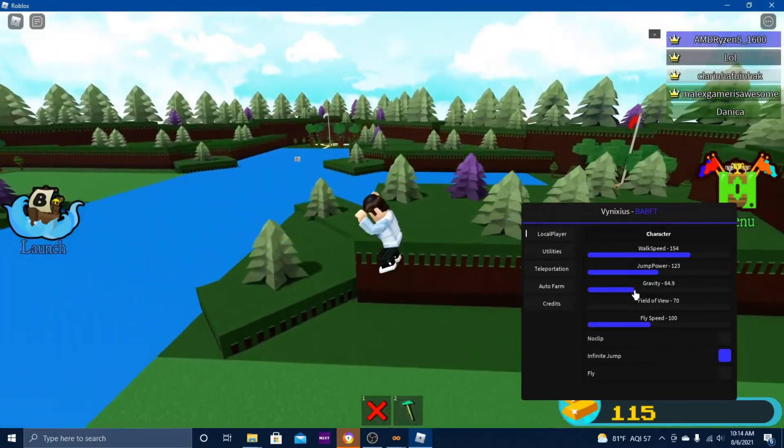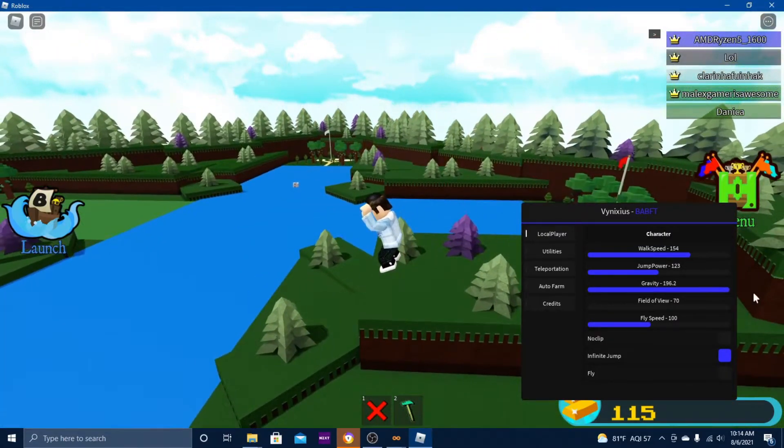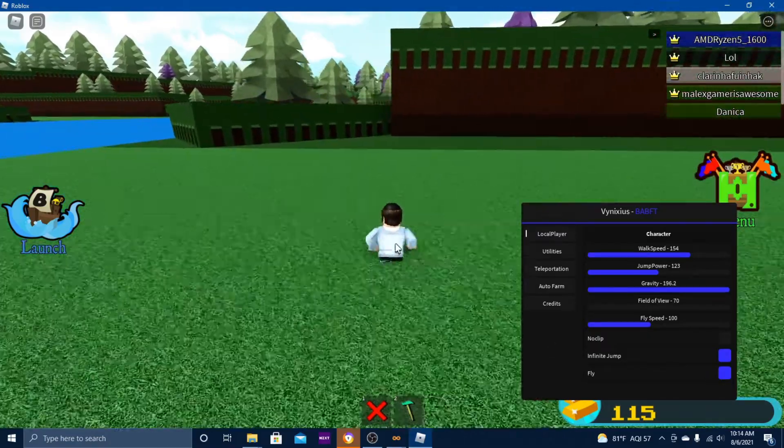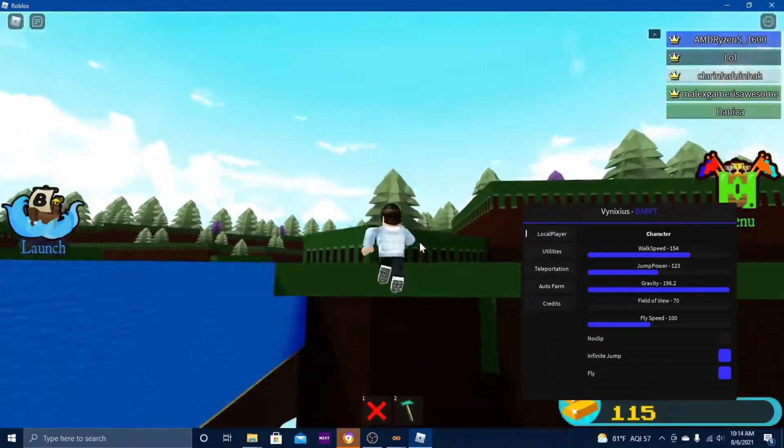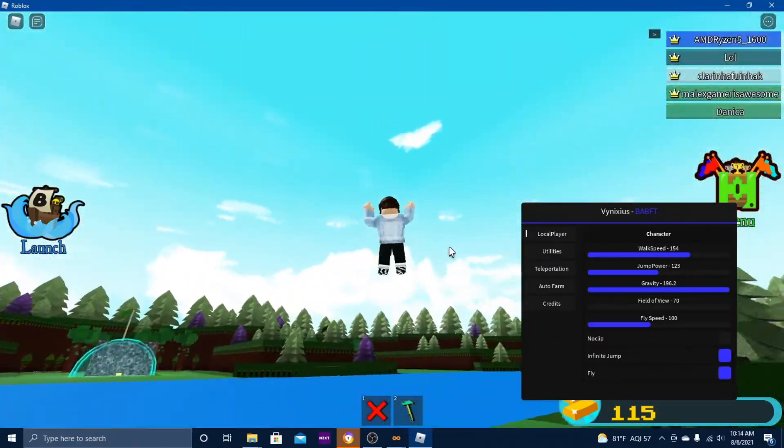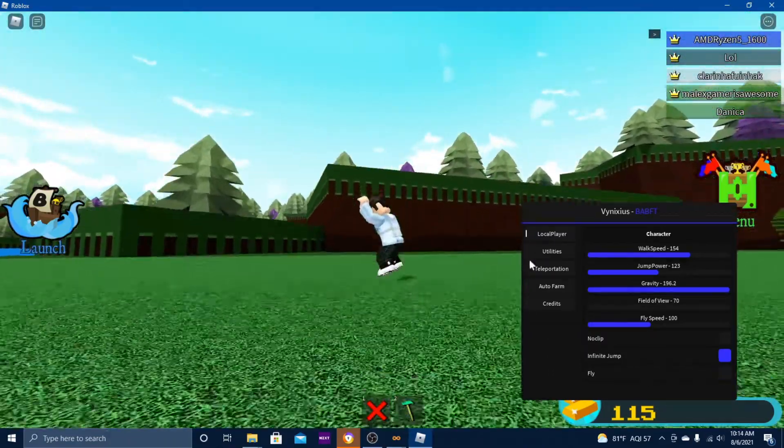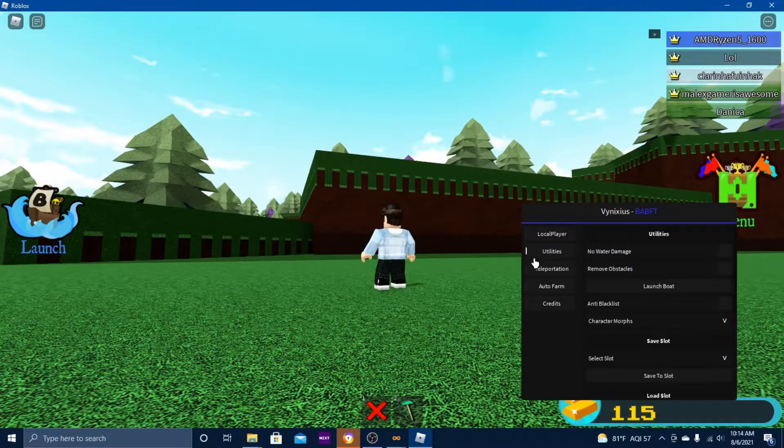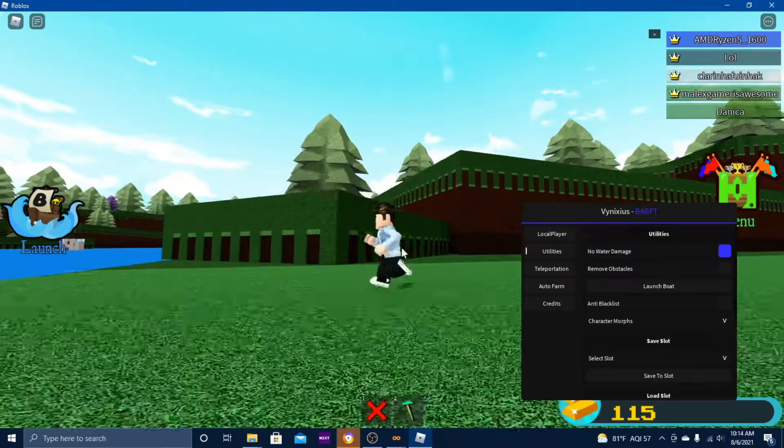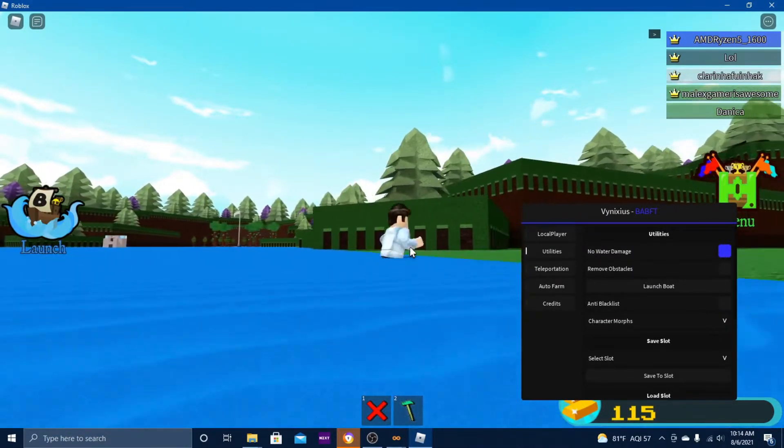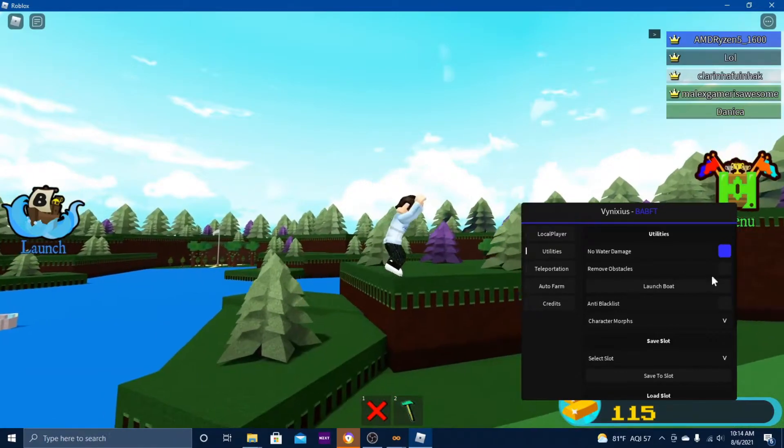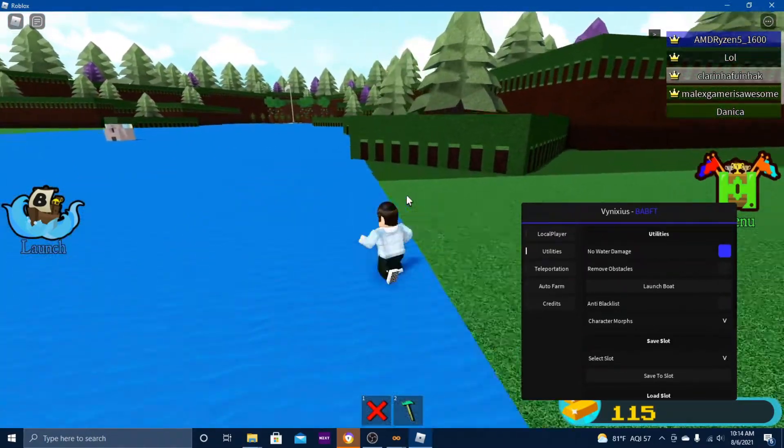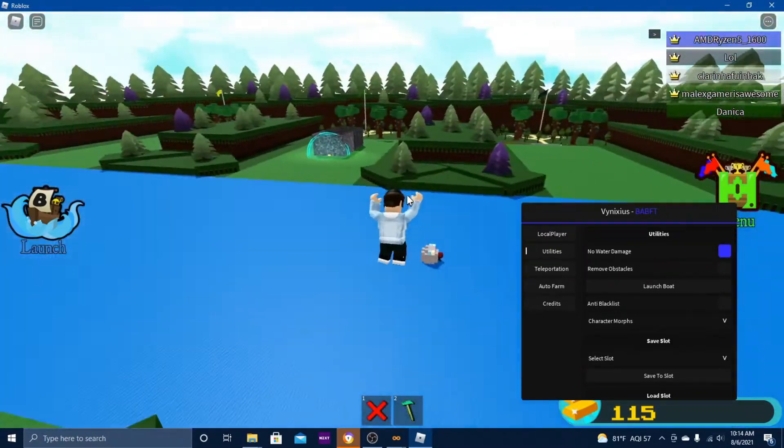I can do noclip, turn it off, infinite jump that works. I can also change the gravity, it's pretty cool, and you can fly.